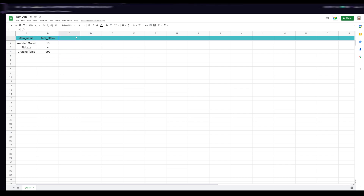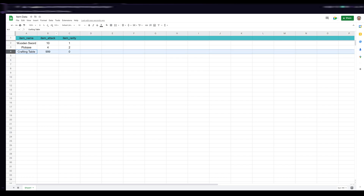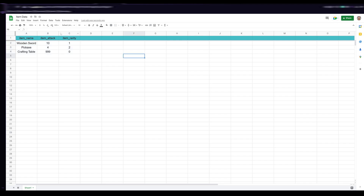I'm going to add a couple more examples to show what you can do. We'll add "item_rarity" — I like to keep all the column names specifically formatted because these are the keys you'll access the data with, so the naming convention needs to be consistent. The wooden sword could have a rarity of 1, crafting table 0, pickaxe 2. You can see how helpful Google Sheets is — it makes static data management for game development extremely easy with the organization it provides.